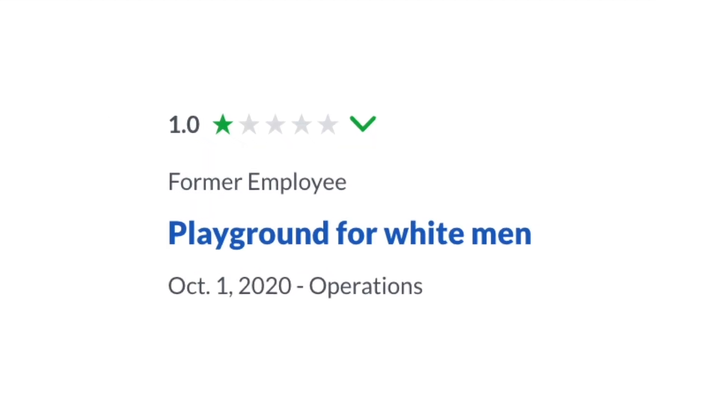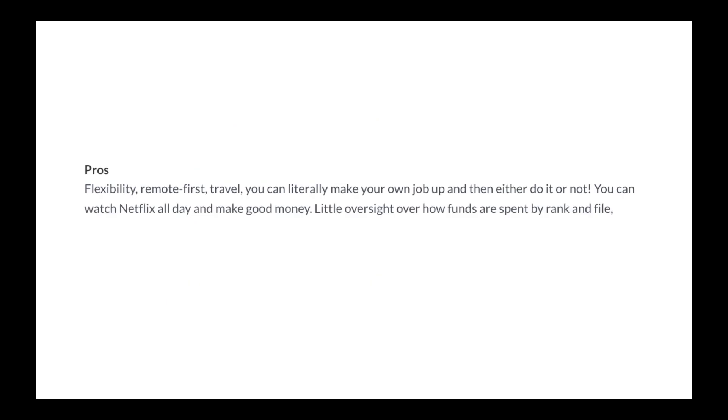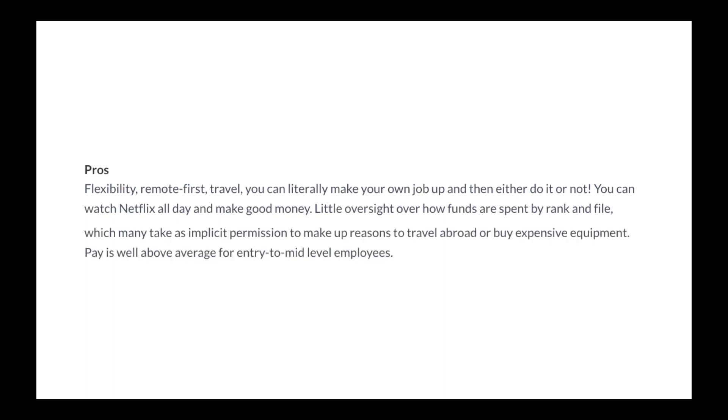Playground for white men. Pros: Flexibility, remote first, travel. You can literally make your own job up and then either do it or not. You can watch Netflix all day and make good money. Little oversight over how funds are spent by rank and file, which many take as implicit permission to make up reasons to travel abroad or buy expensive equipment. Pay is well above average for entry to mid-level employees.